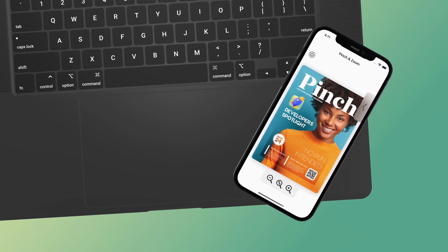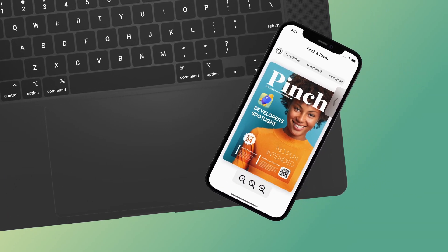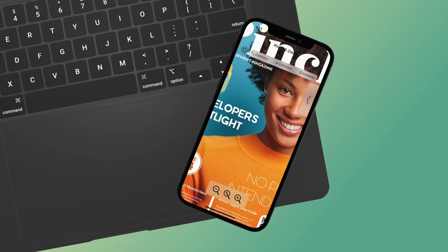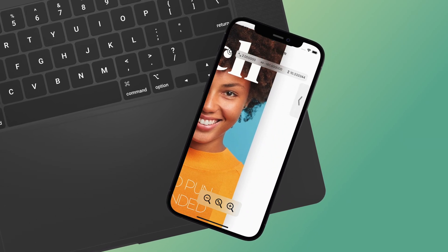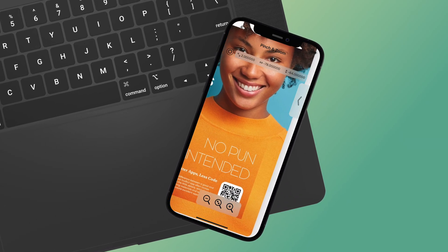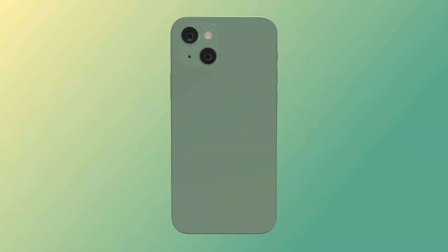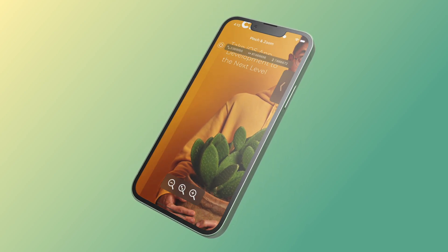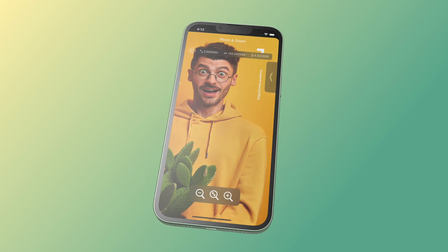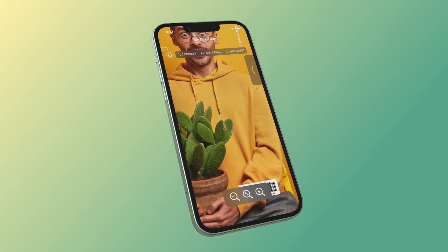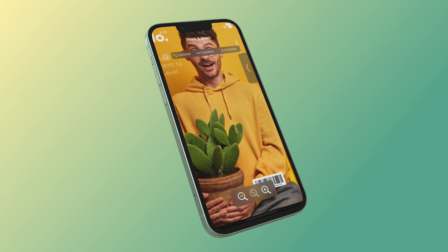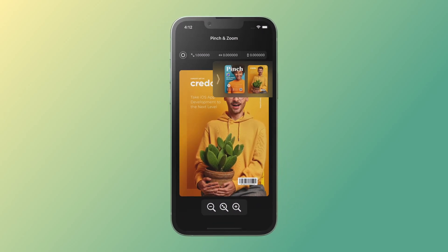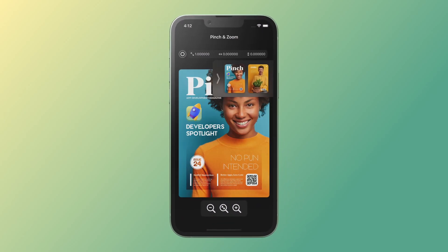The cherry on the cake is a SwiftUI drawer that we will create at the end of this tutorial. App users can open this drawer and switch from one image to another using this animated user interface. You will get an outstanding iPhone and iPad application with a reusable pinch and zoom feature by the end of this tutorial.